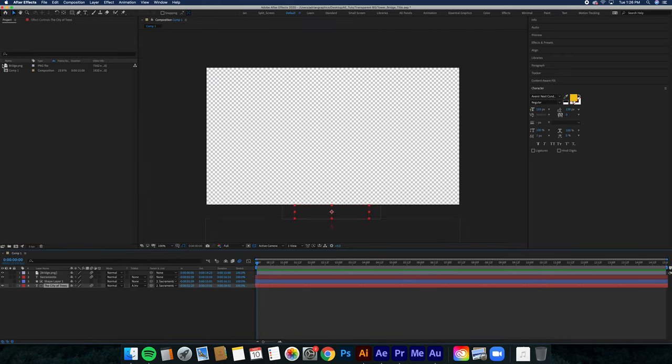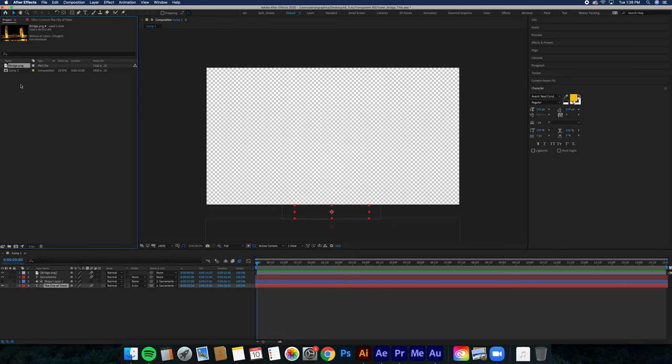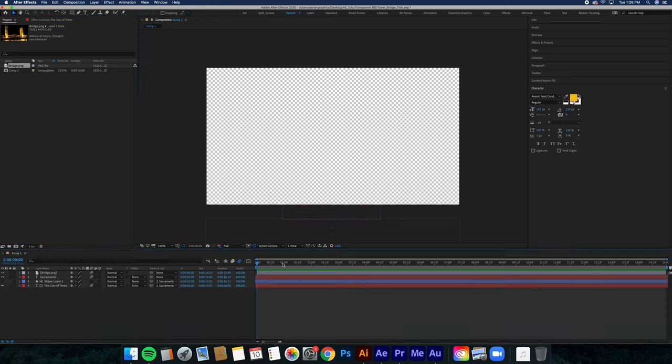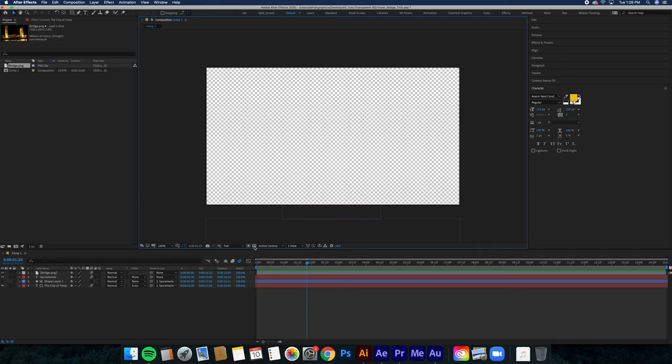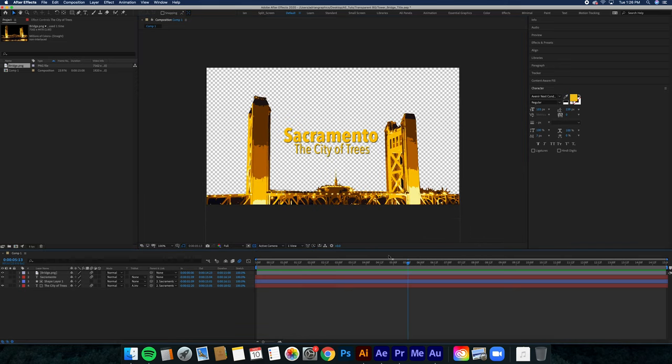I'm going to drag the PNG down into the timeline, and I'm going to turn on this toggle transparency grid. You want to make sure that you have this on so that you can see that there's stuff behind this that you aren't going to have in your video once you export it.